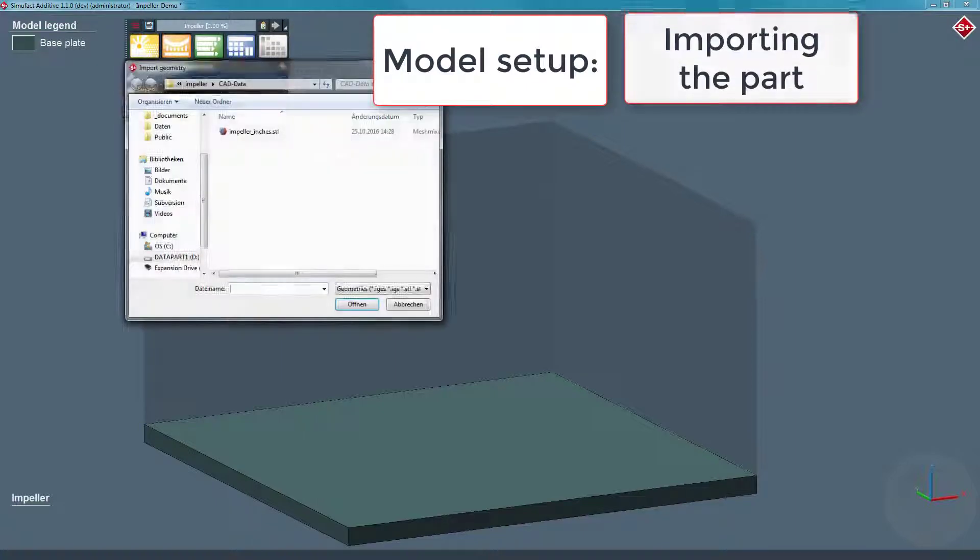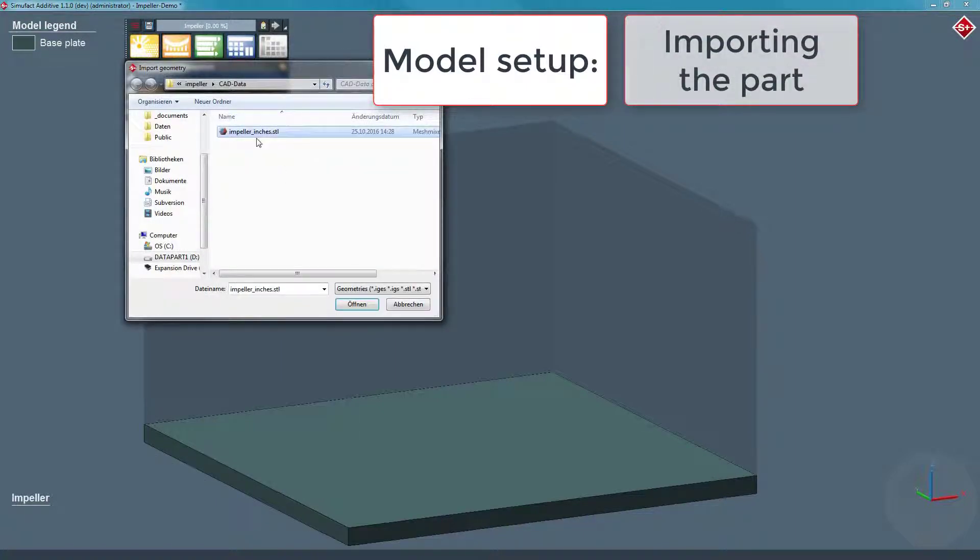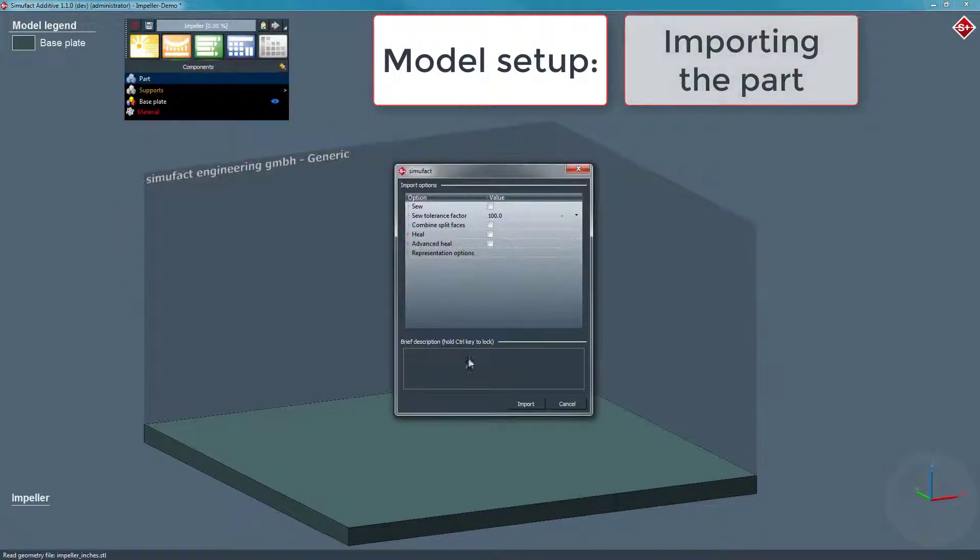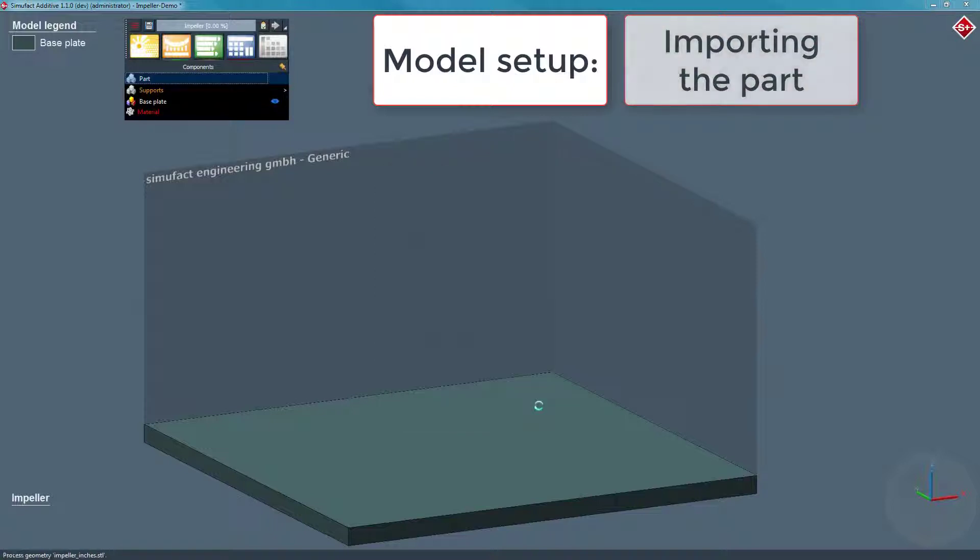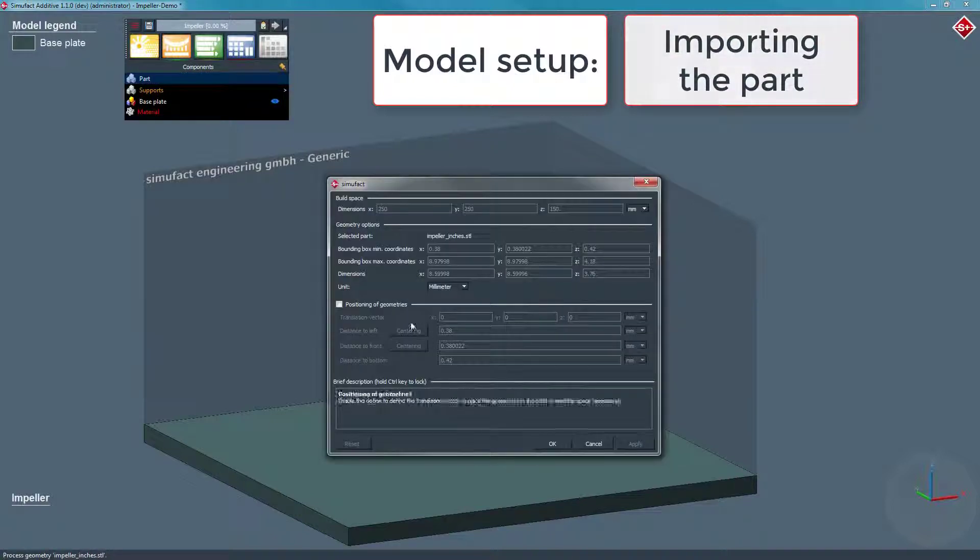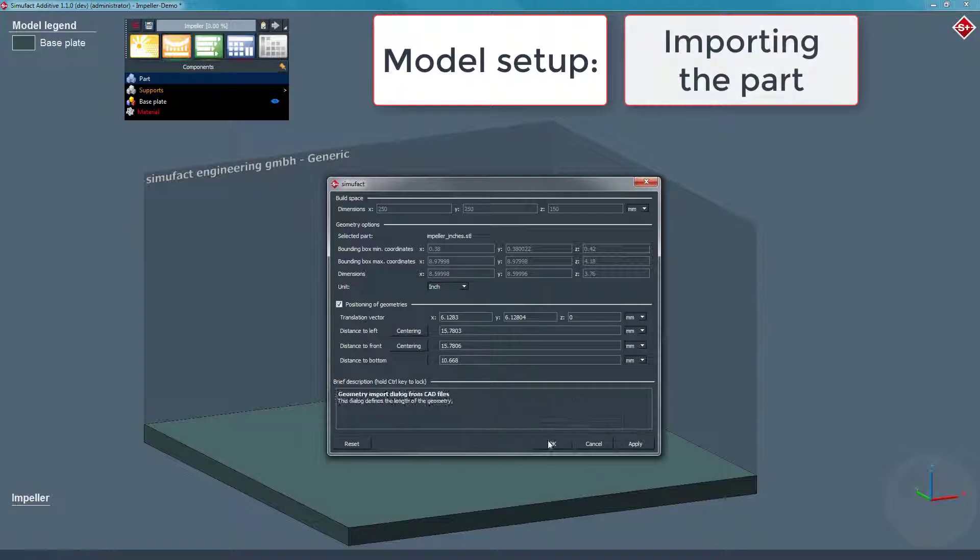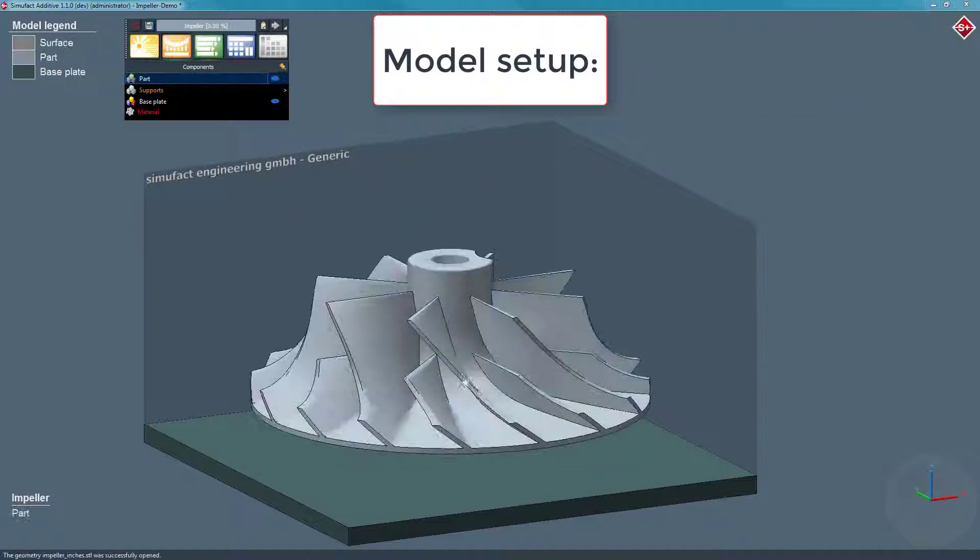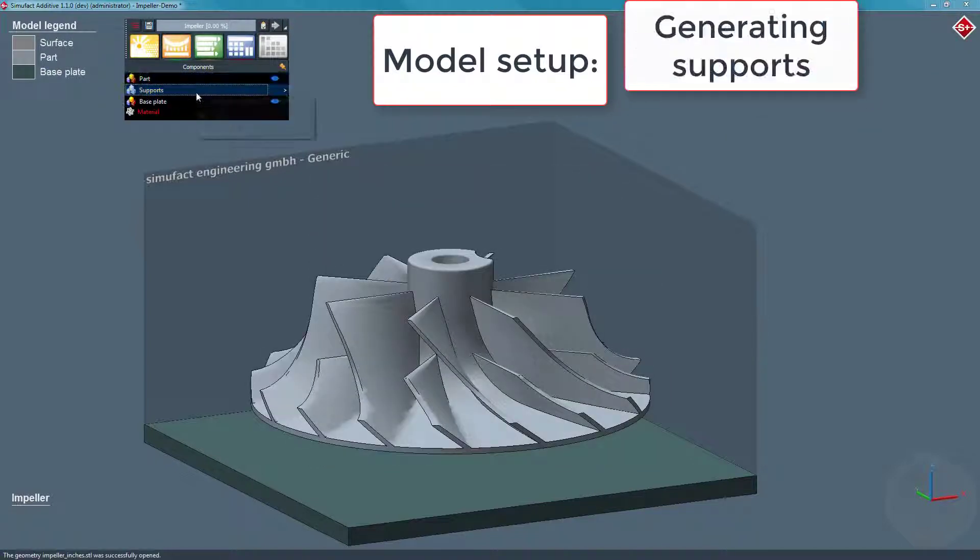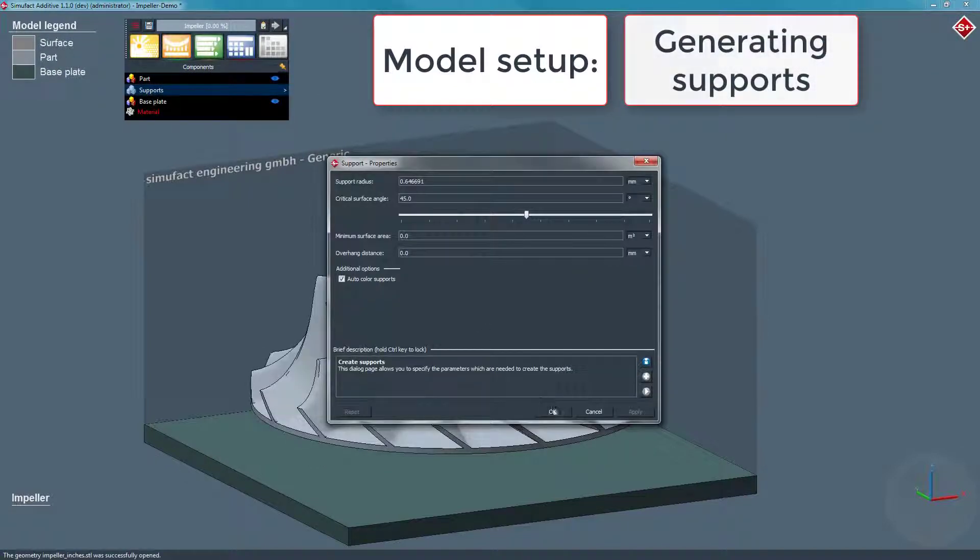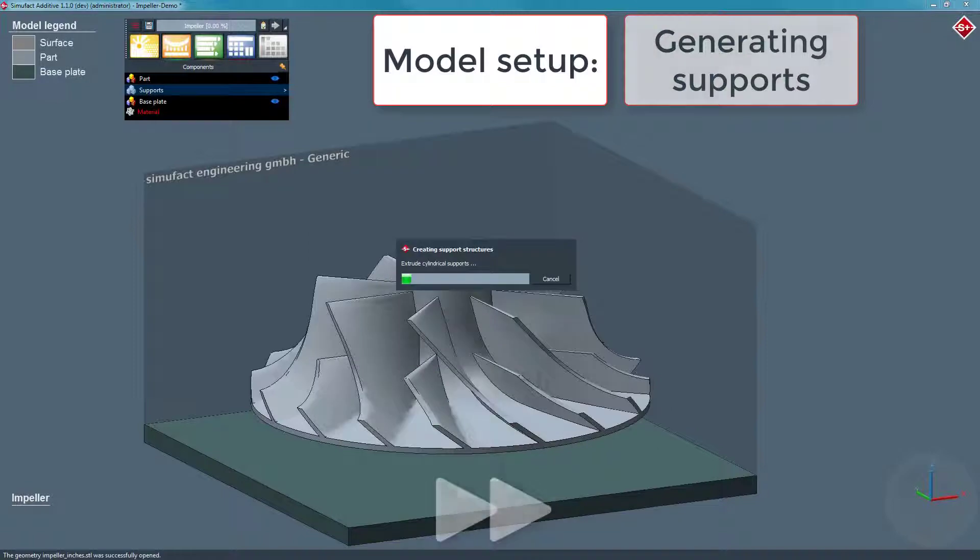Now we want to import the part that is supposed to be printed, the impeller. Simufact Additive offers the possibility to directly generate support structures for your part.